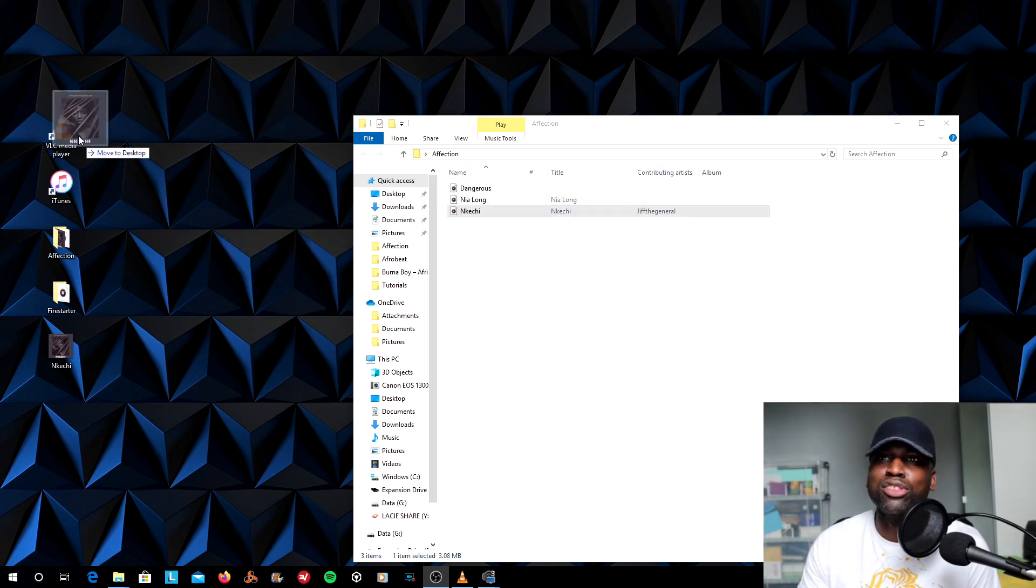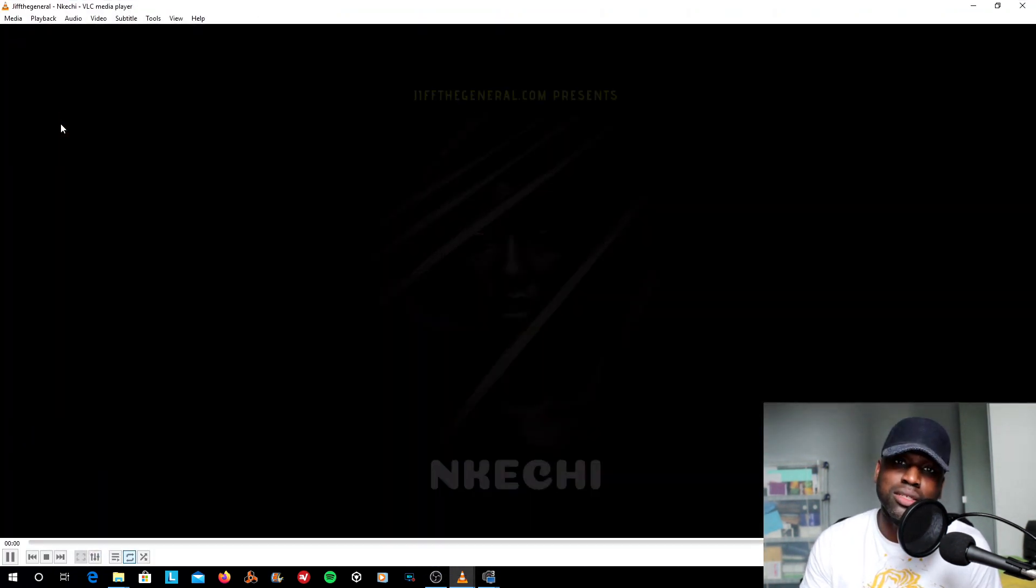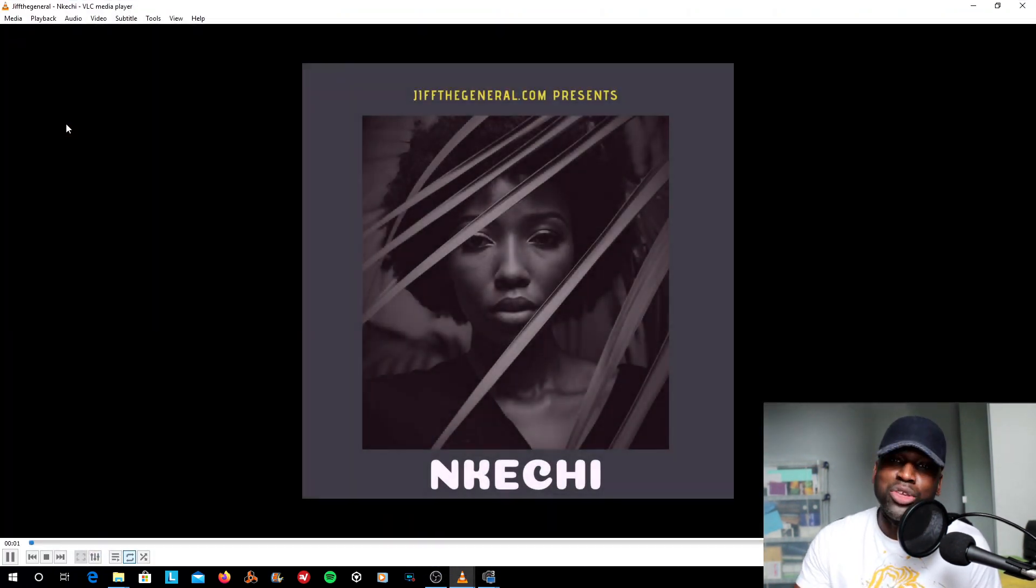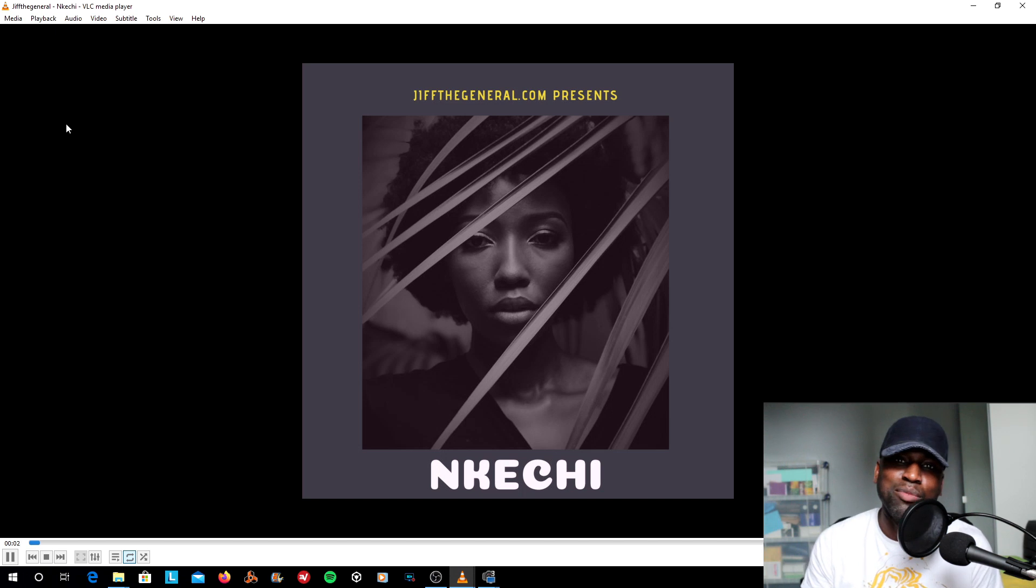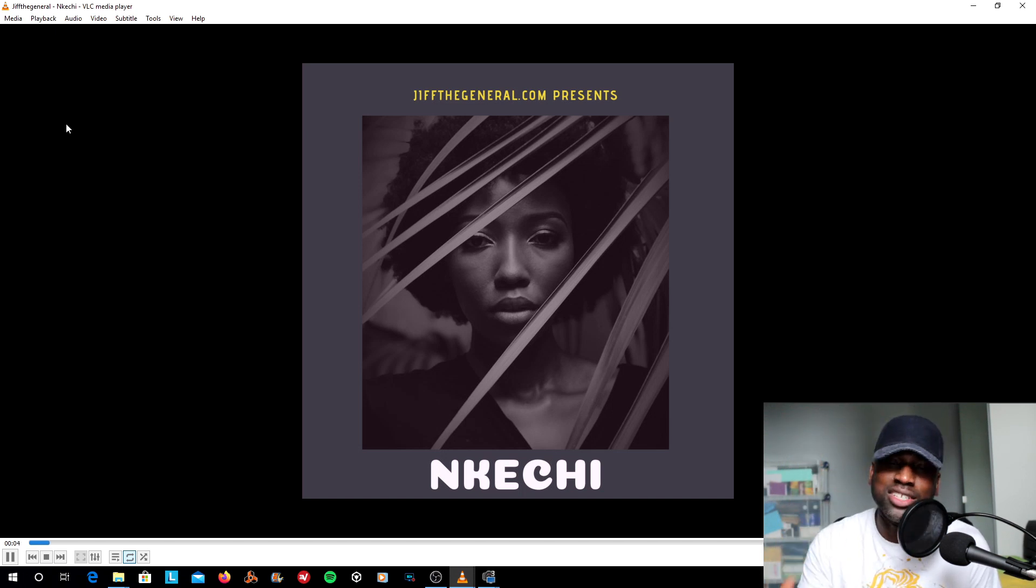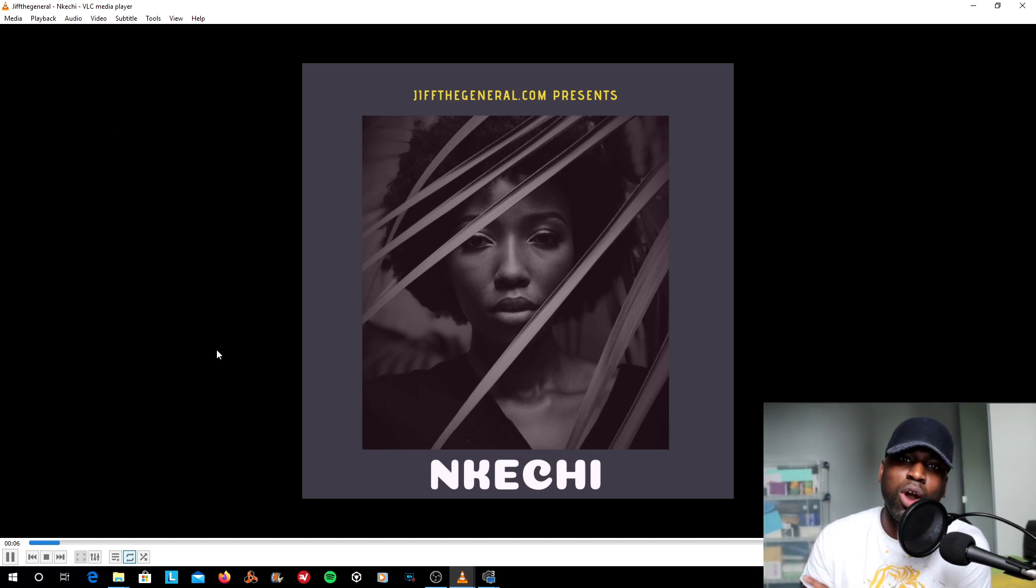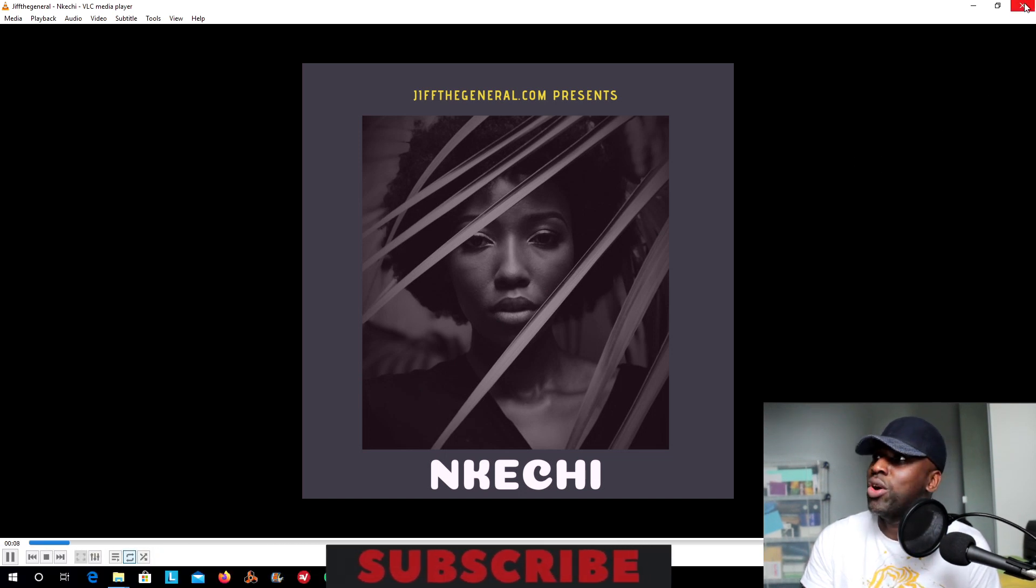Would you rather have your MP3s looking like this? Where you have a nice clear image, you've got the name of the song, the artist's name as well. Everything that's required for this MP3 is available to you.